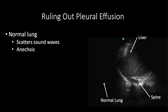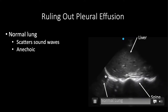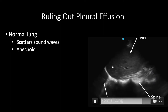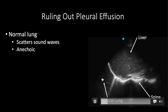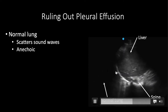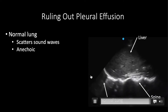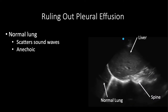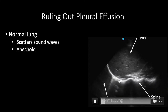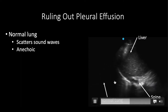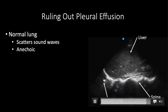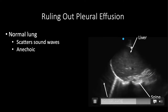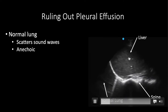The lung scatters ultrasound waves — they enter the alveoli filled with air and are lost, never returning to the probe. So we actually can't see through the diaphragm and it tends to be black above it. Sometimes you'll get a mirror image artifact where the lung looks like the liver — this echogenic material is similar to an A-line artifact, with ultrasound waves bouncing between the diaphragm and the probe.